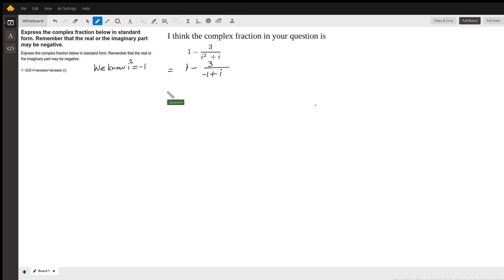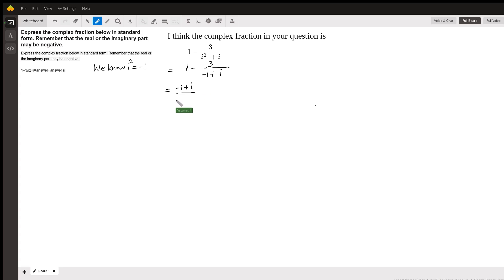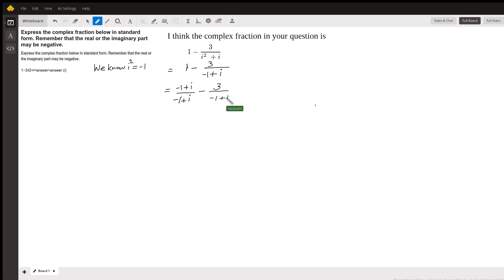Now I am going to look at this as though it is a fraction problem — I am subtracting one fraction from the other fraction. So let me rewrite my first fraction as an equivalent fraction using the denominator that I have. This will be negative 1 plus i over negative 1 plus i, minus 3 over negative 1 plus i.